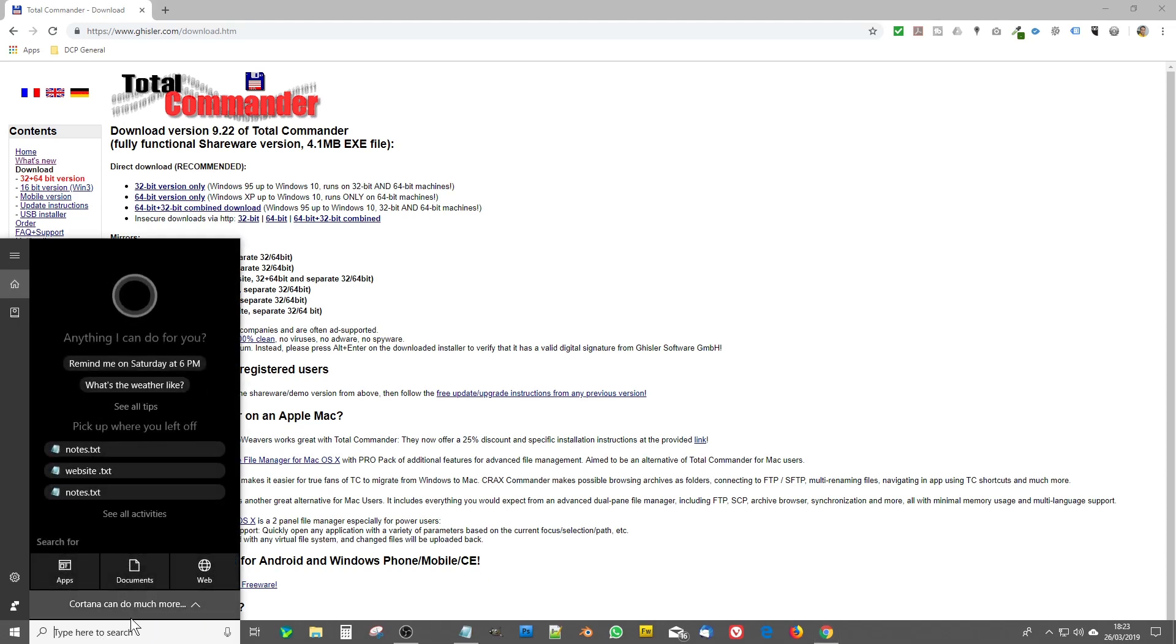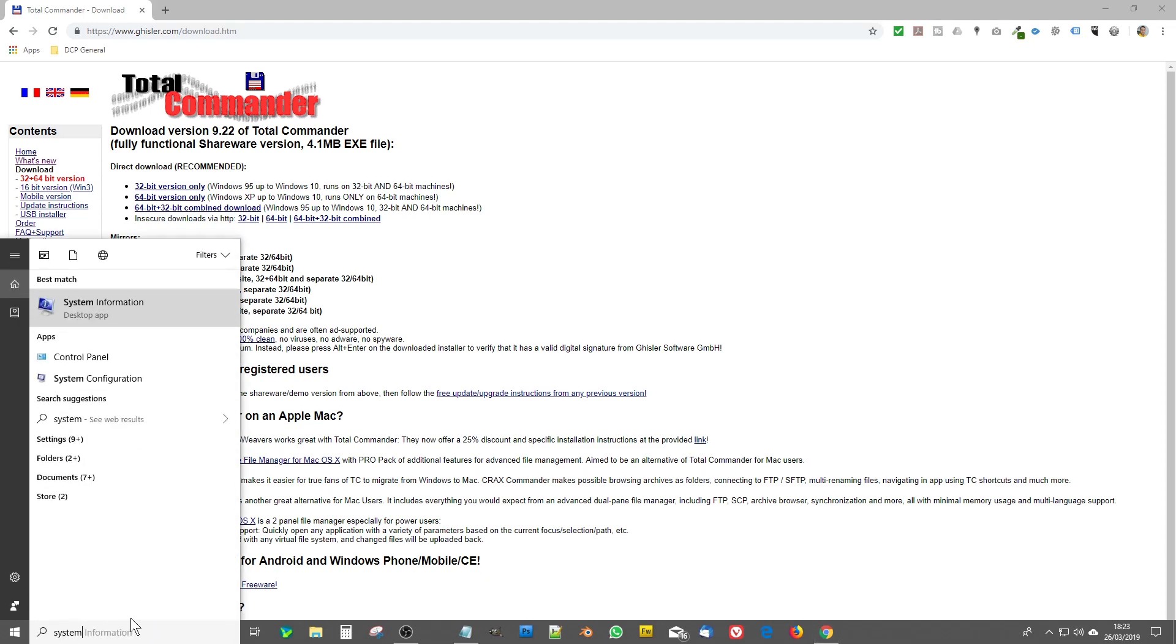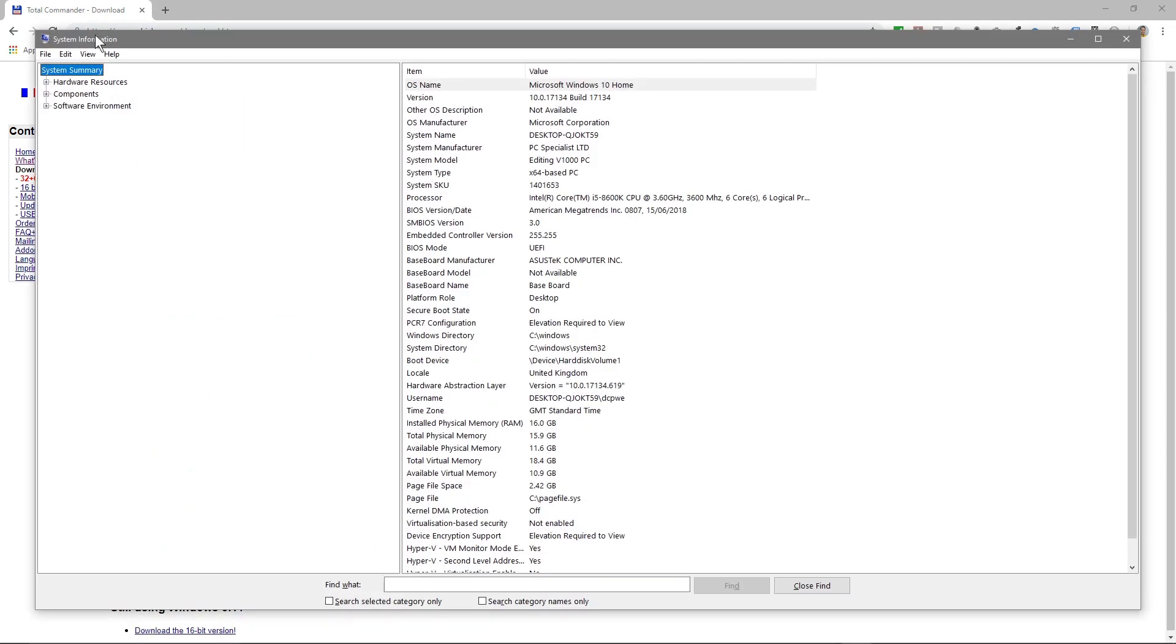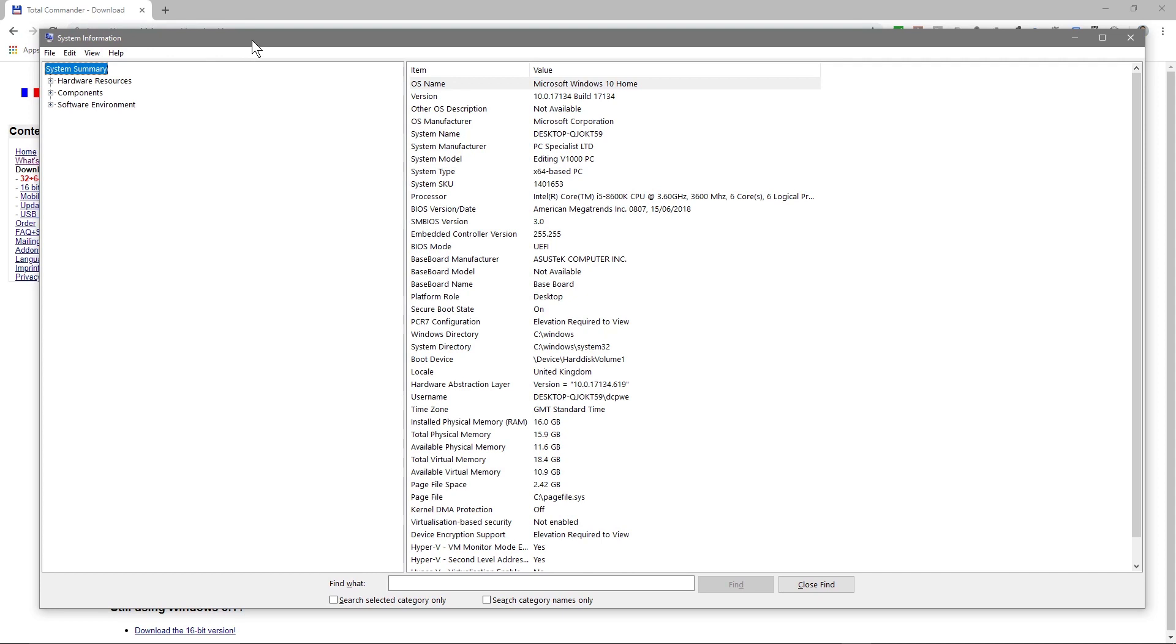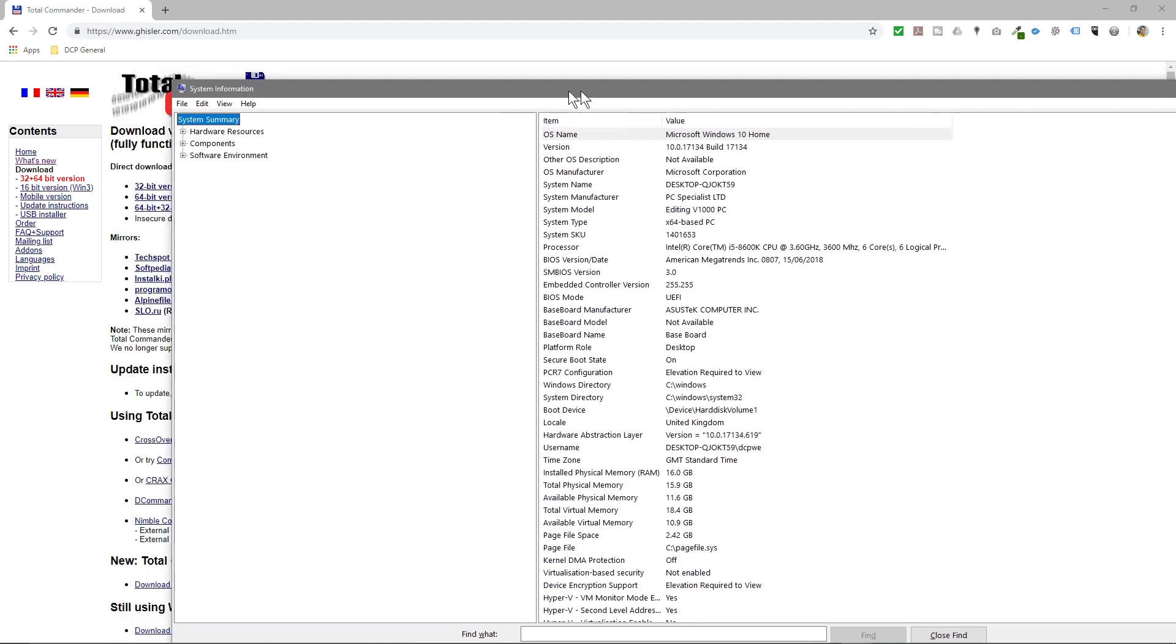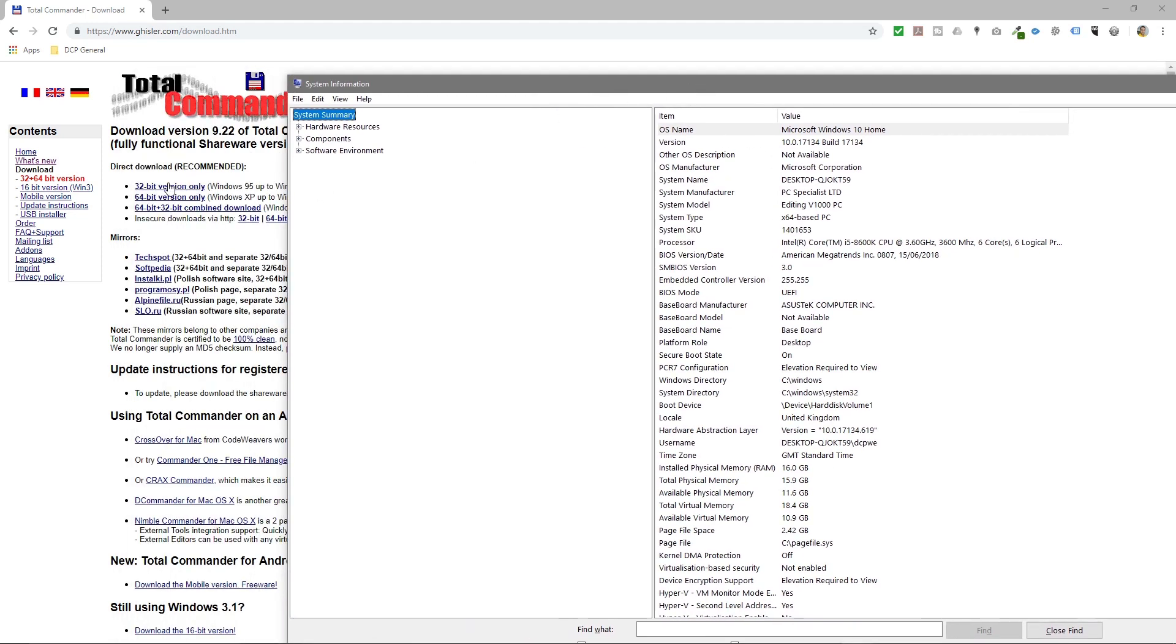Click on the search here and type in system. You look at the system information and underneath the system type you've got x64. So if it says 64 then you want the 64-bit version, and if it says 86 then you want the 32-bit version. So that's how you tell the difference.